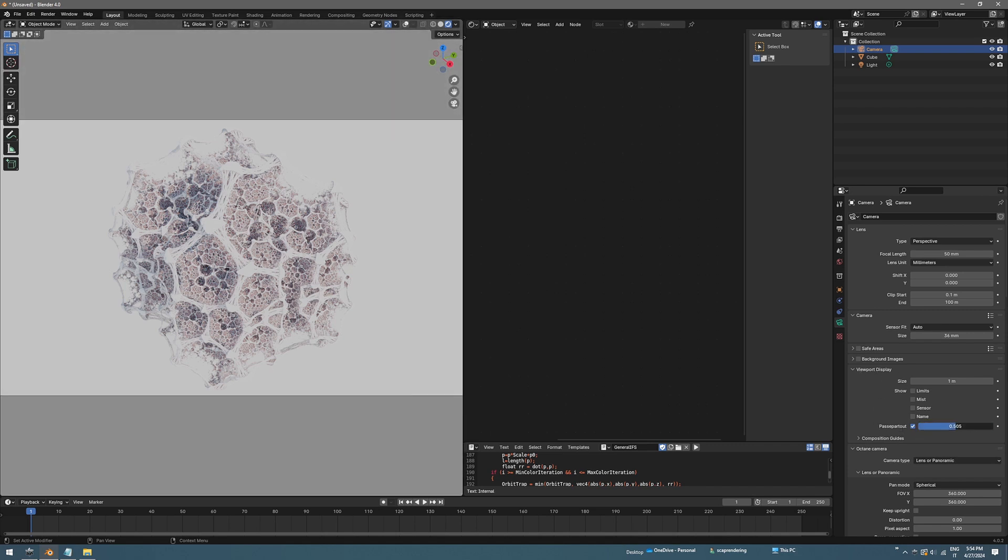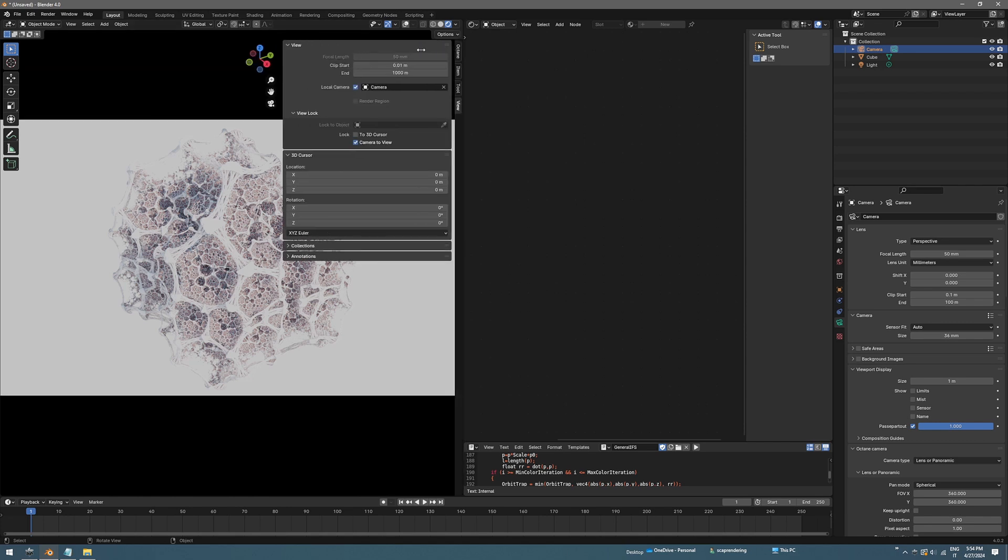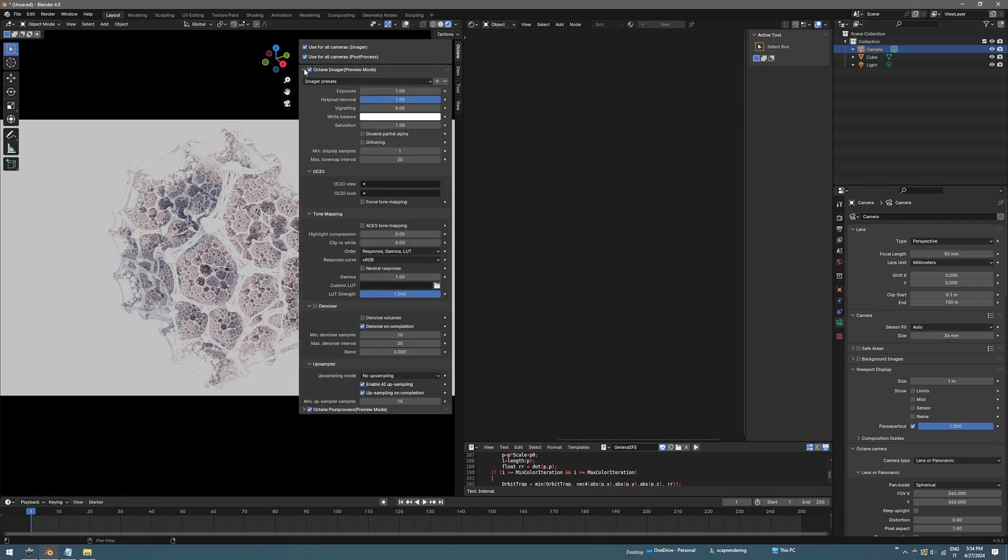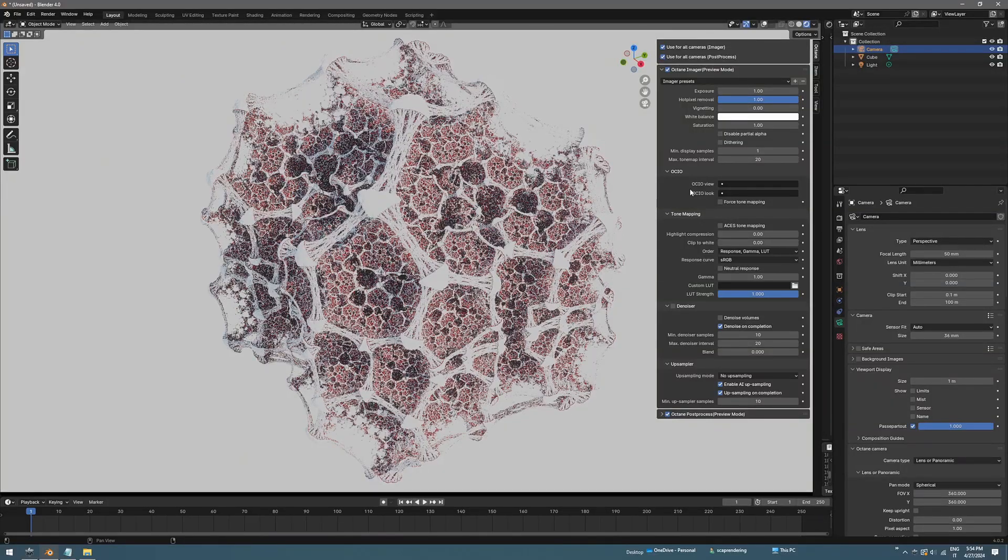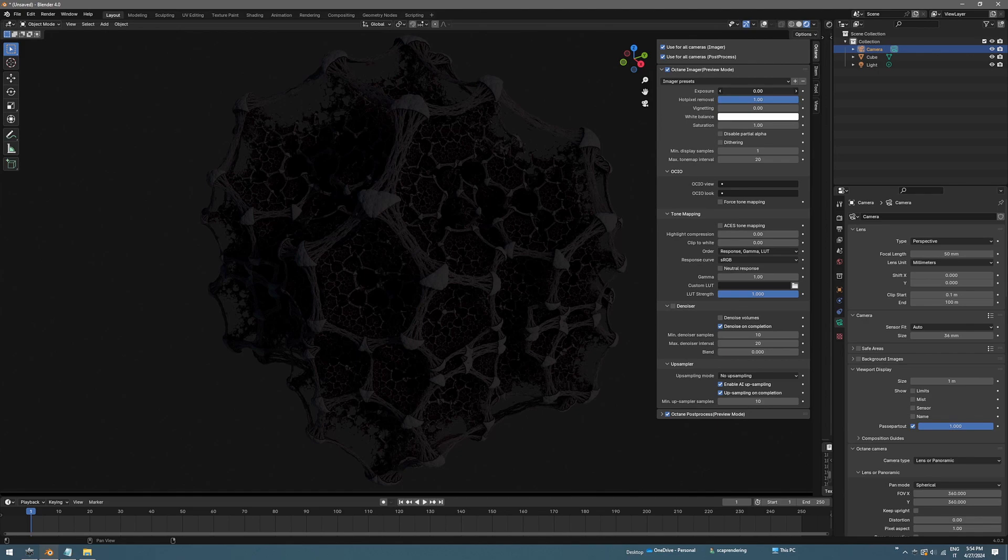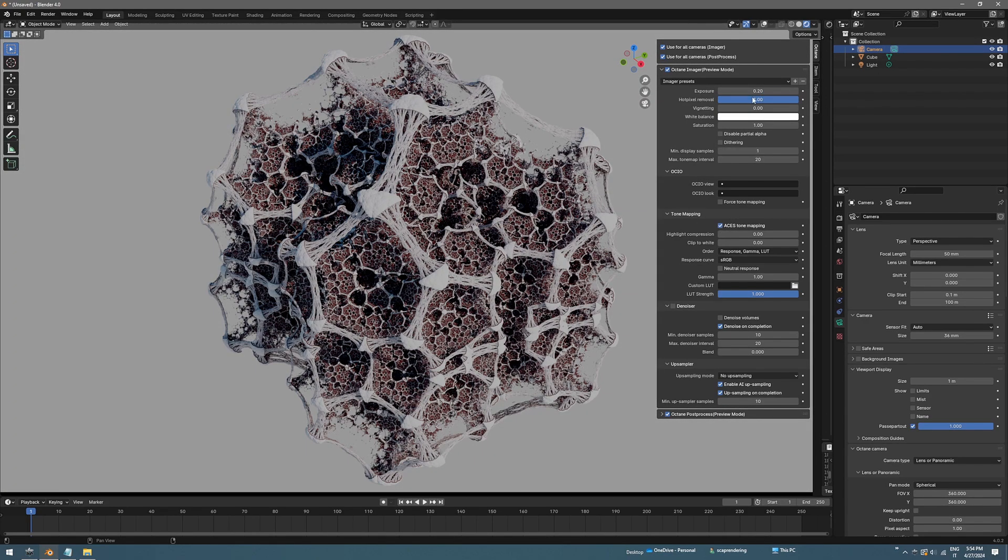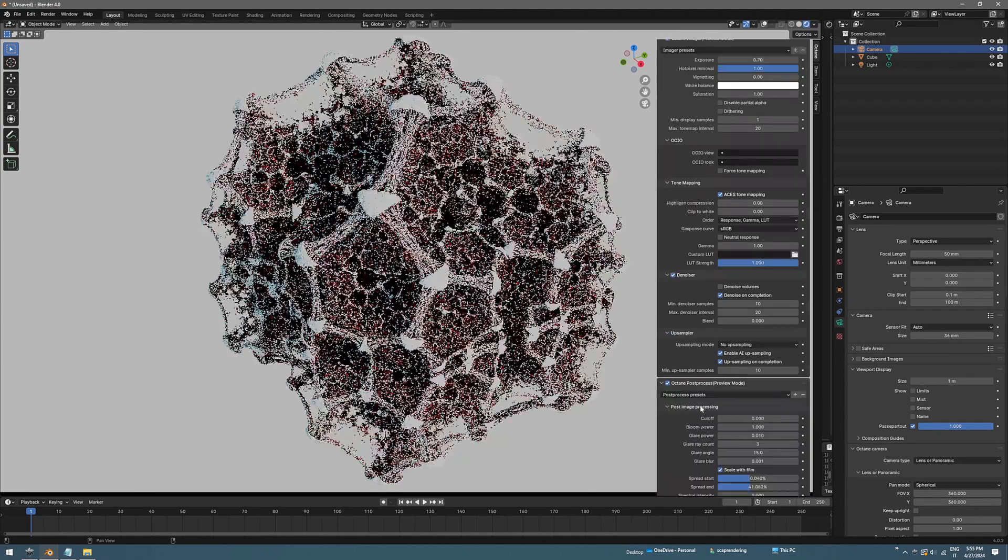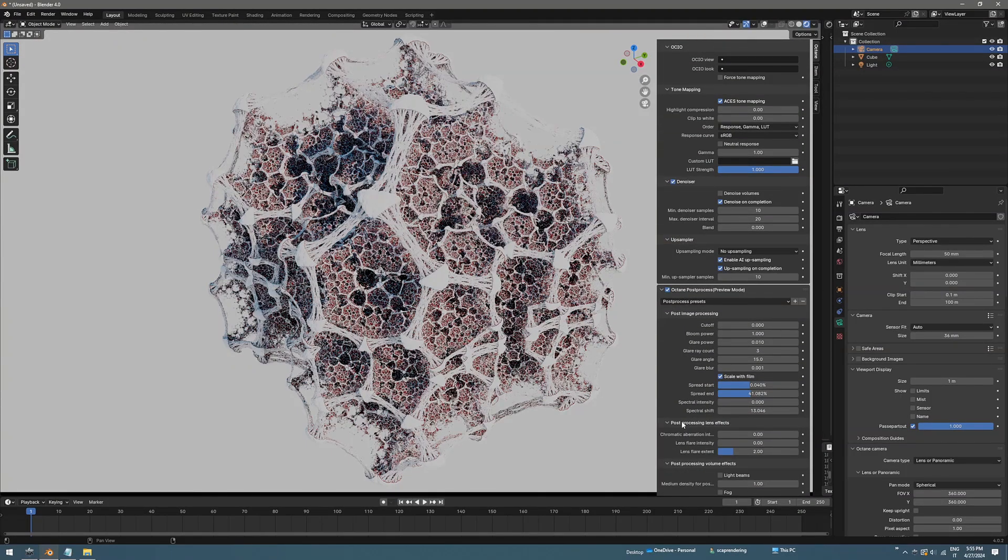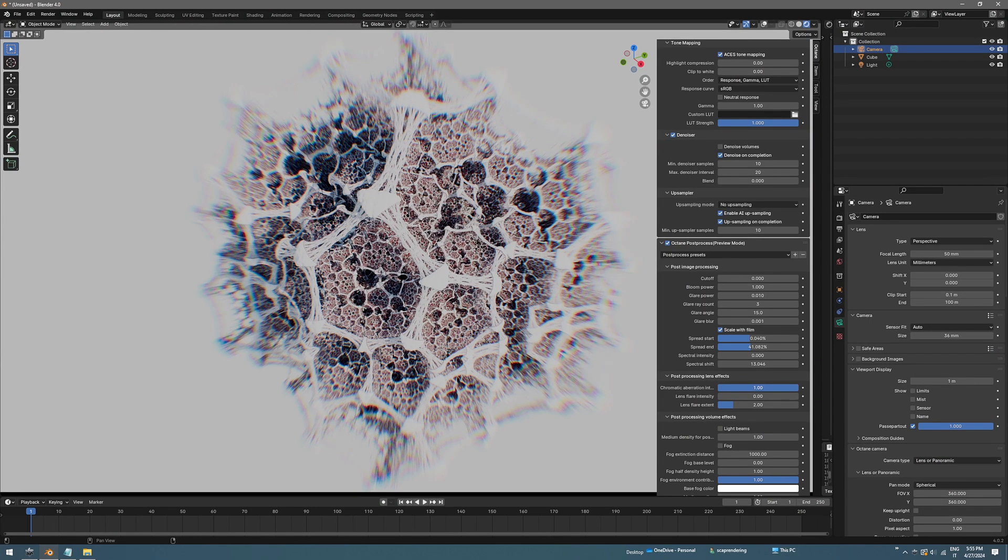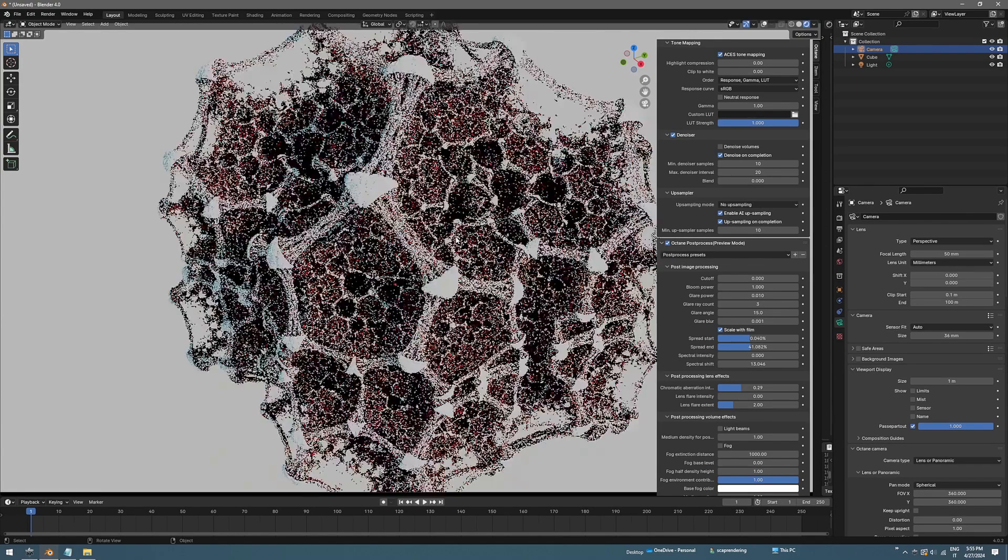I prefer to work like this. Let's have some fun with the post processing. Always here on the little arrow you can have access to the Octane imager preview. You can change the exposure, let's decrease that a bit, and enable ACES. You can enable the denoiser. A cool thing about the post process is the chromatic aberration, just don't abuse this. Let's go a bit closer.